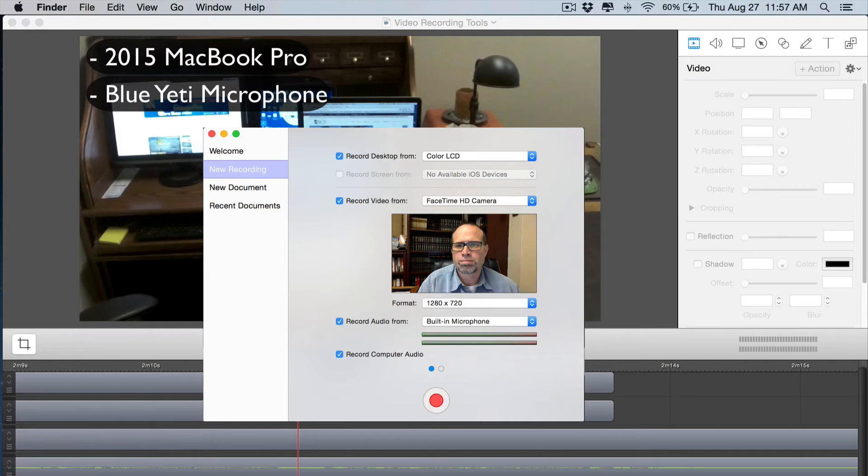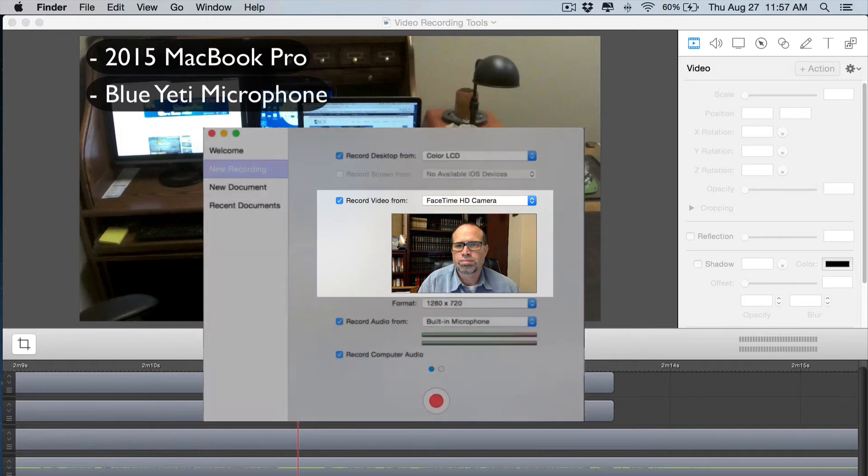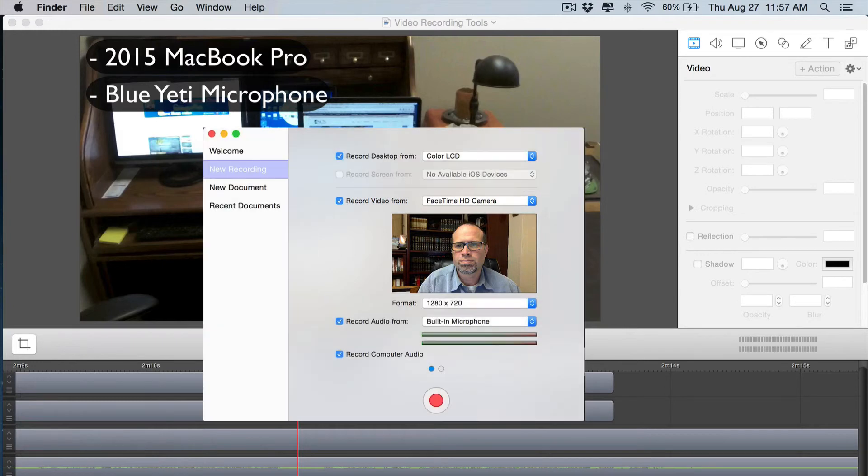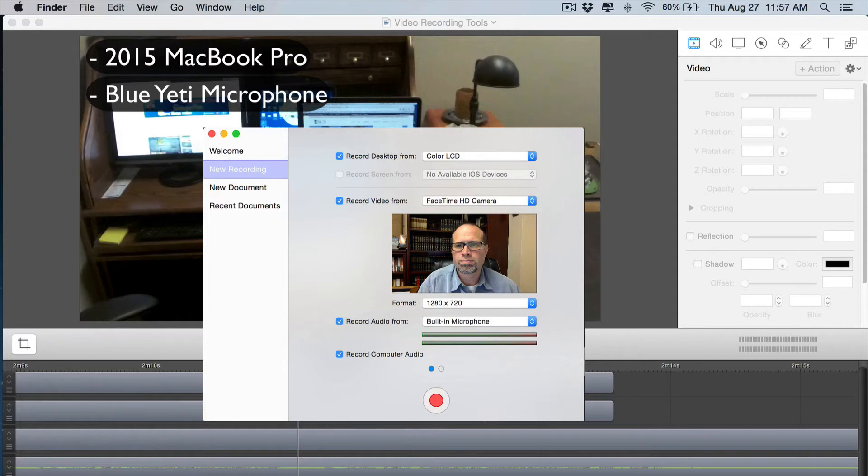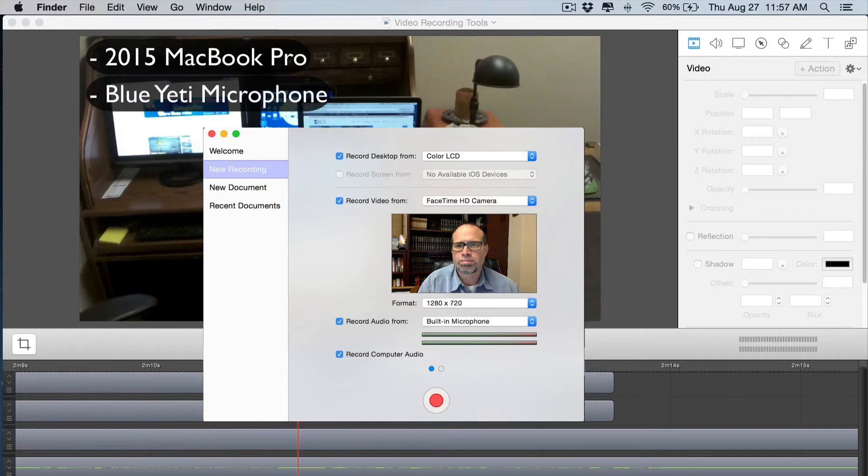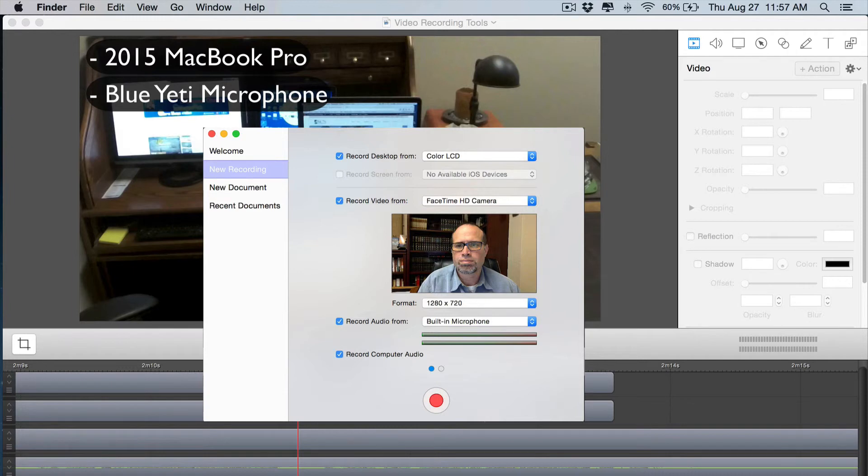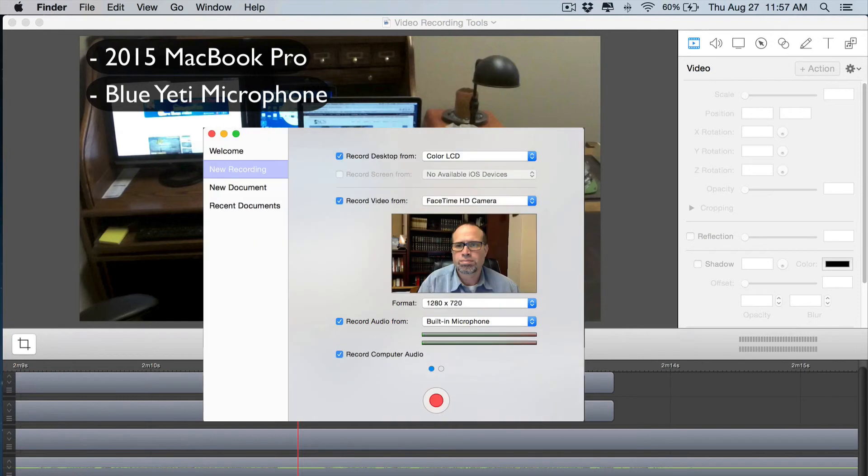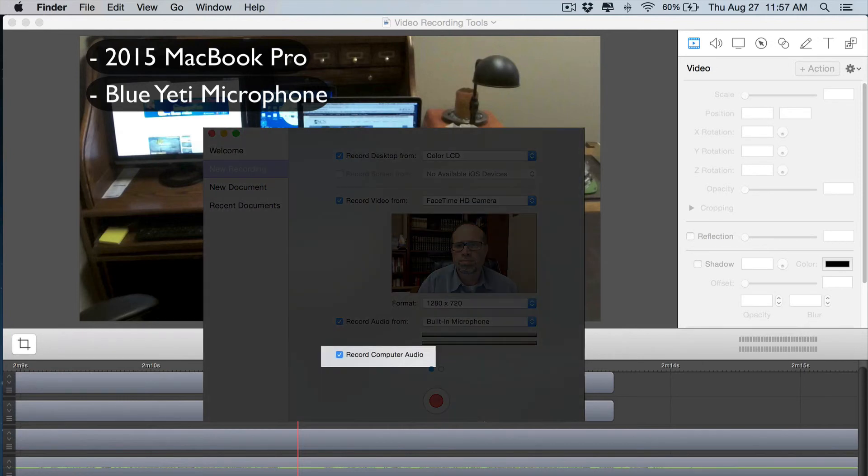I can also record using the FaceTime camera or if I have another camera plugged in like the Zoom Q4 I could actually use that as an input device as well. I can also control the video formatting whether it's HD for a good YouTube video or if you need something that's a really low bandwidth option you can record in SD. Here again I can select the microphone whether it's the built-in microphone or my Yeti microphone.